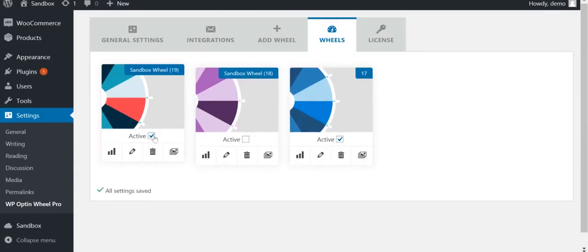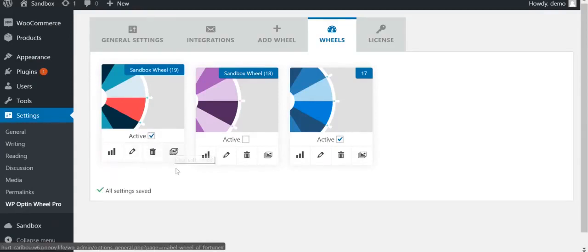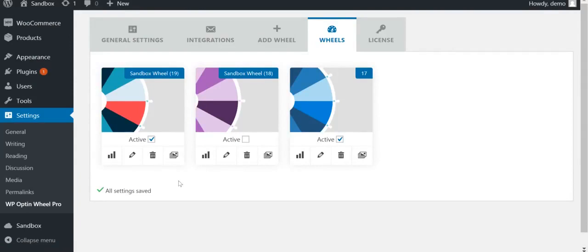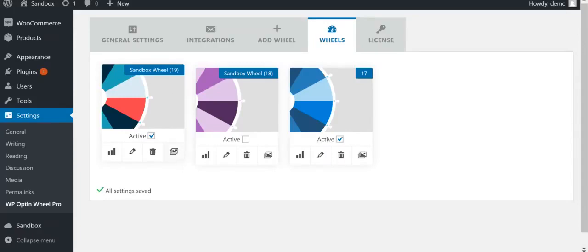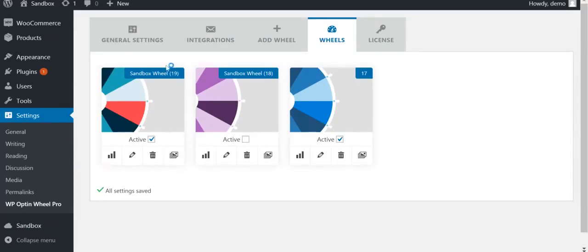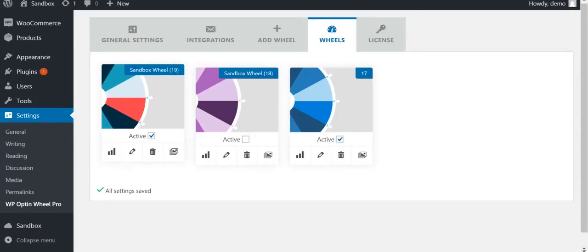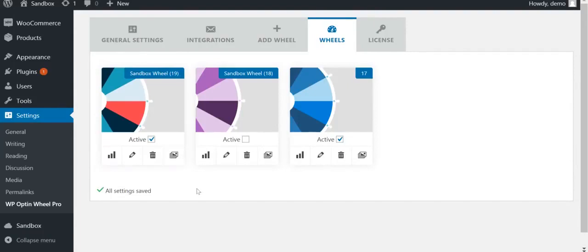Other options are to edit, delete or duplicate the wheel. The duplicate option can be useful if you want to use the same wheel in two languages, for example. Finally, the ID of the wheel, in this case 19, can be used in a shortcode if you want to include the wheel on your page rather than use it as a pop-up.